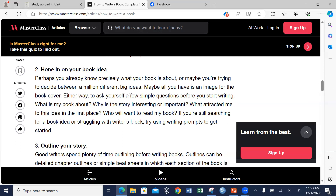Perhaps you already know precisely what your book is about and what you want to achieve, or maybe you are trying to decide between many different big ideas, or all you have is an image for the book cover. Either way, you need to ask yourself a few simple questions before you start writing: What is my book about? What do you want your audience to get from the book? Why is the story interesting or important? Why is the content in the various chapters important? What attracted you to this particular idea in the first place? Who will want to read my book?